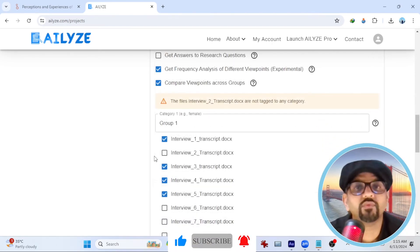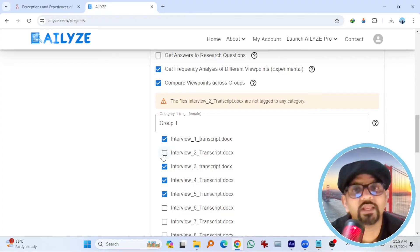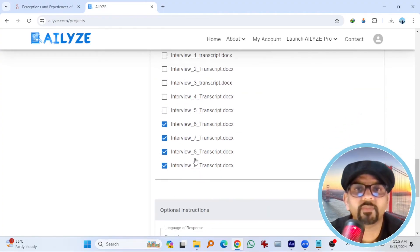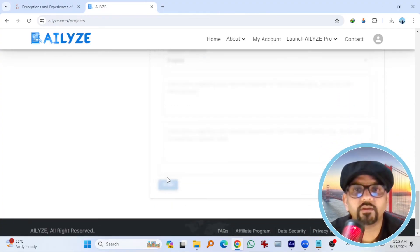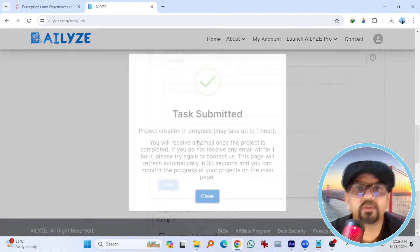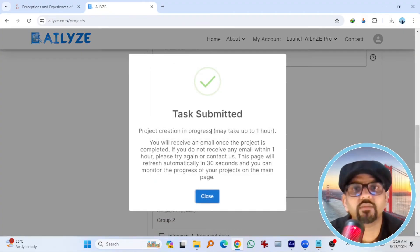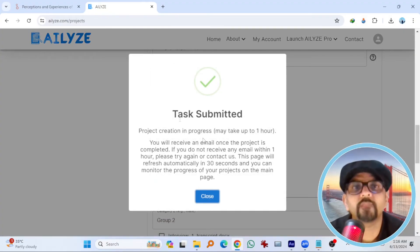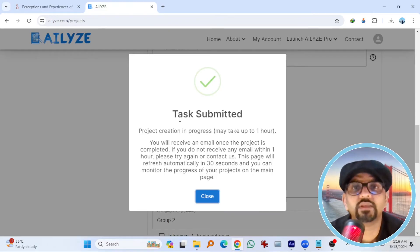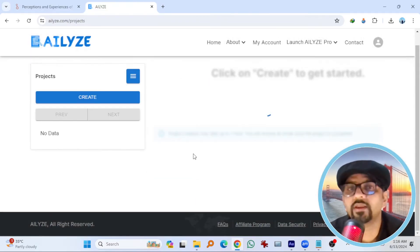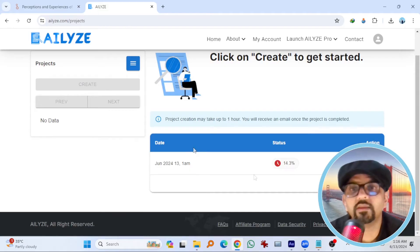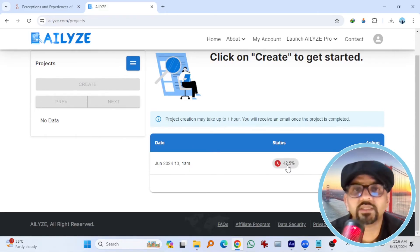We skipped interview two before. So select this one. Now it's perfect. Task submitted. Project creation in progress may take up to one hour. My experience, it will show the results within next couple of minutes. Keep an eye on your email. We can track the progress from here. 42.9% task is completed.